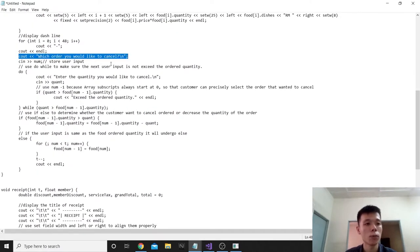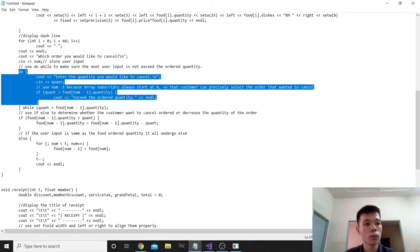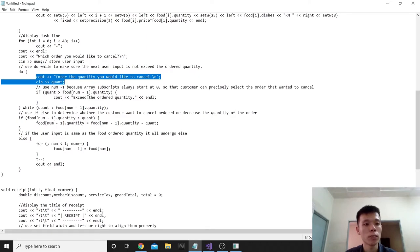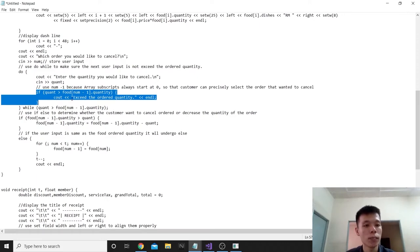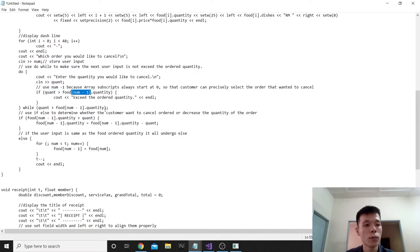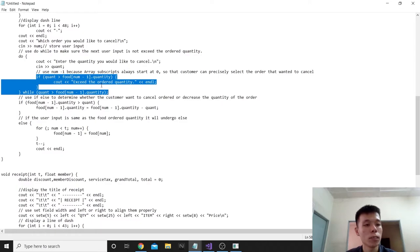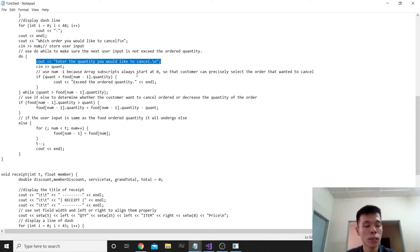We ask which order the customer wants to cancel and store it in num. After that, we use a do-while loop to make sure the next user input does not exceed the order quantity. We use quant to store the quantity the customer wants to cancel. We use num minus 1 because the array subscript always starts at 0. If quant is larger than the order food quantity, it will display 'exceed order quantity'.